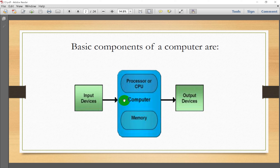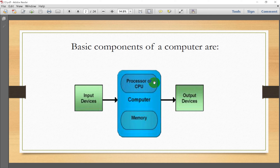The other components are the CPU or processor — which is the processing unit — and the memory unit. The processing unit processes all data and consists of two parts: ALU and control unit. Memory is divided into primary memory and secondary memory.